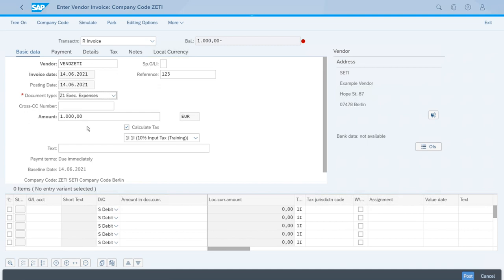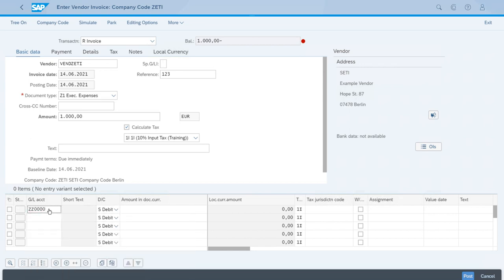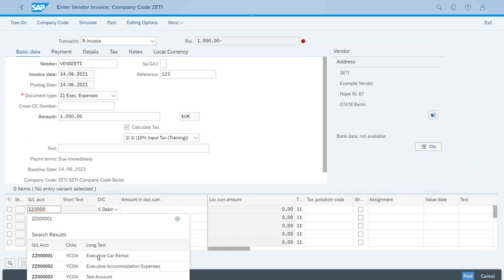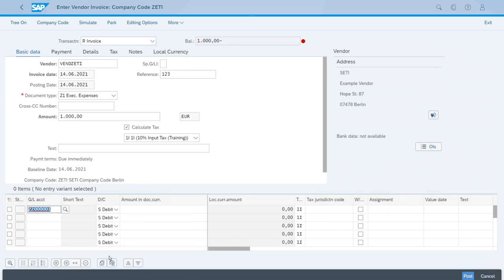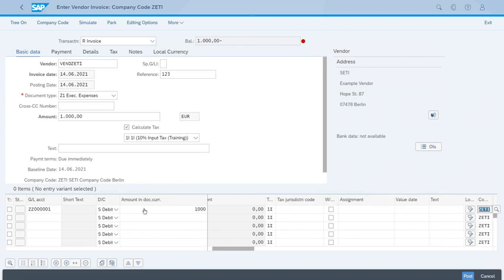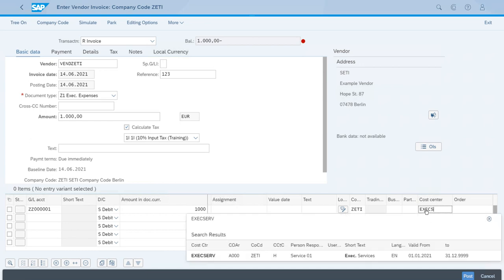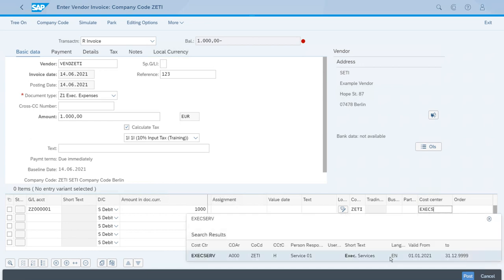We are using a lot of the things that we created previously, and again this is a really nice test. Now we have to come to the bottom section and enter the ID of the account. If you remember, this was the ID for the executive sports car rental. Now let's enter the amount in document currency. Last but not least, we need to also enter a valid cost center for this posting. For this, let's enter the executive services cost center.